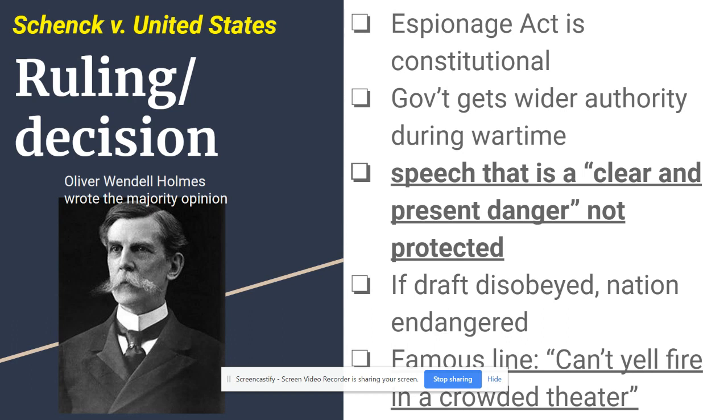Schenck v. US is a very famous decision. Get the rest of the notes, study it, and do the practice problems.